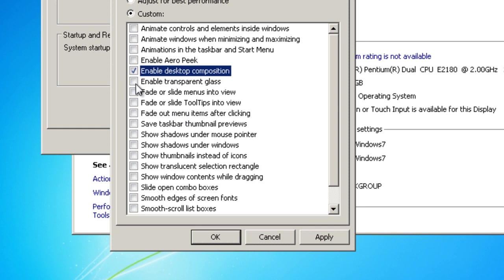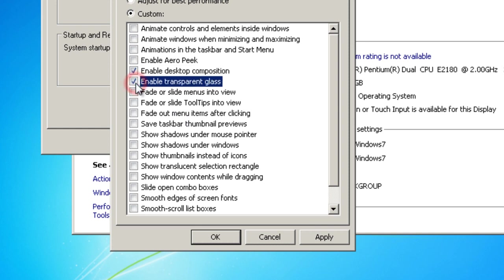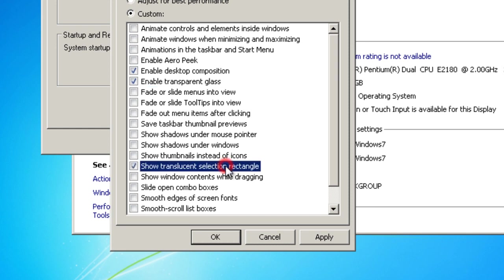Enable Transparent Glass. Then Show translucent selection rectangle.